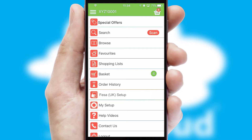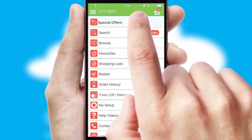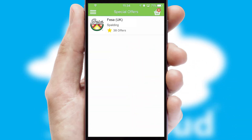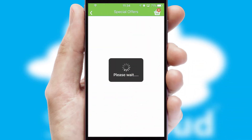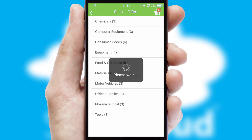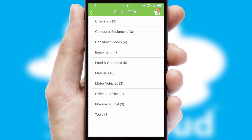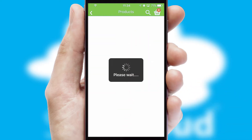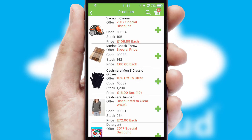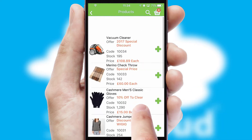Creating customized special offers is another feature of the application, which can be set up and tailored for individual customers. SwiftCloud has some very powerful promotional features, such as multi-buy and price promotions.